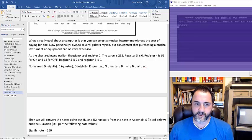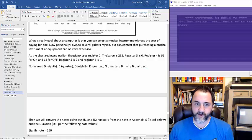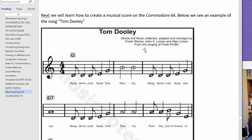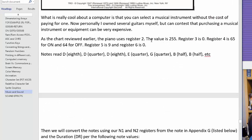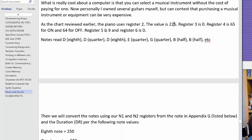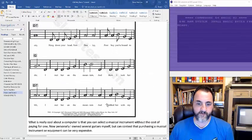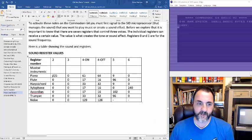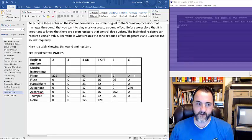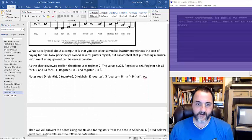The book doesn't digest this down fast enough — it just starts explaining registers. That's why I wanted to show you: the piano register value is 255. Register 3 is 0, register 4 is 65. For on and off, register 5 is 9 and register 6 is 0. That's this whole section right here — breaking it down and showing you that's how you get the piano sound going. Notes are read as a D eighth quarter.